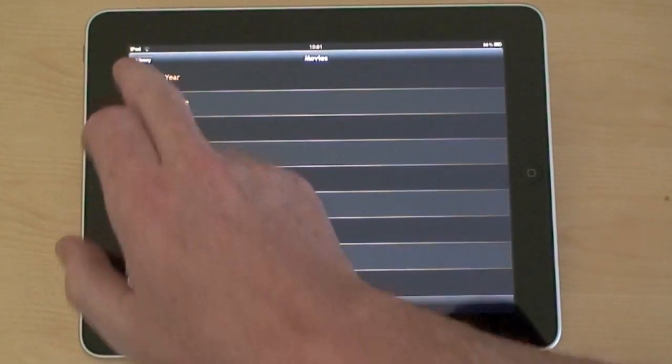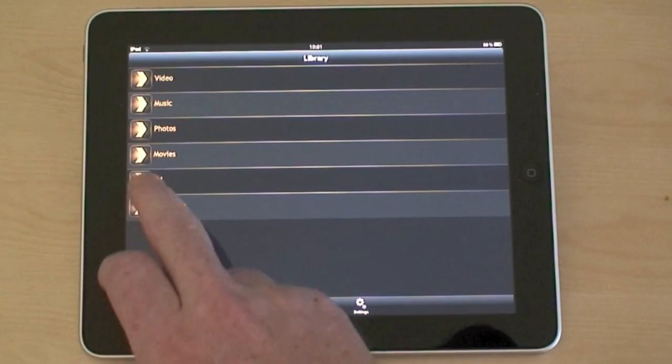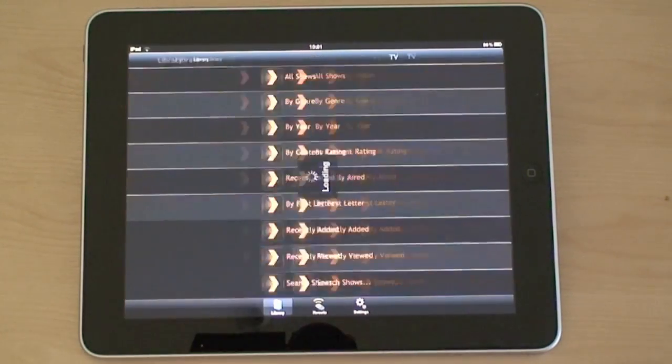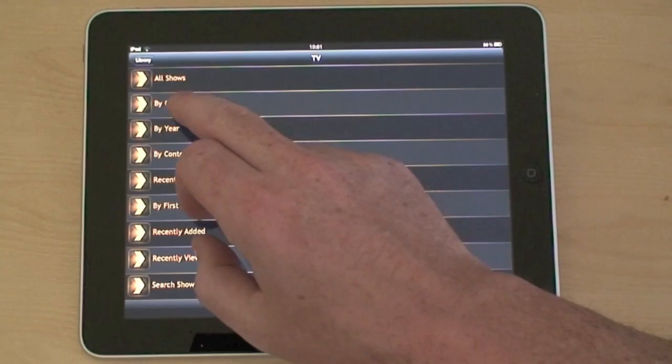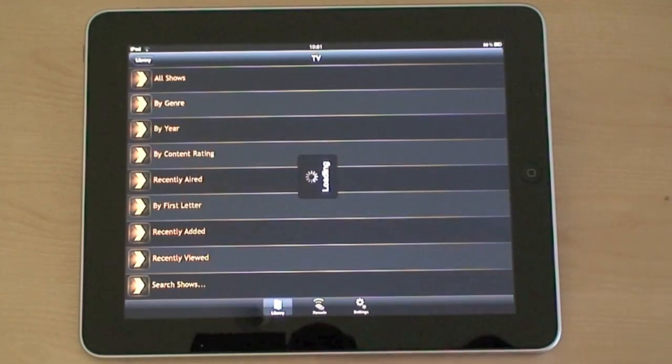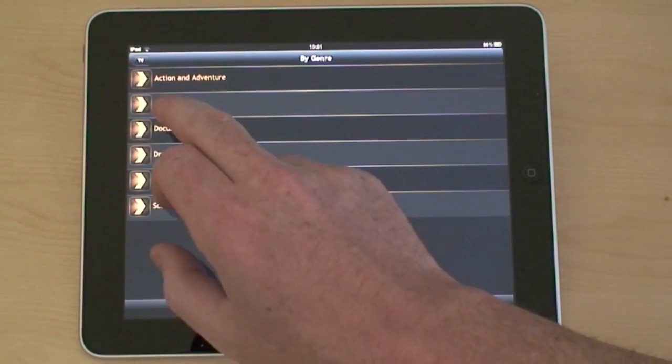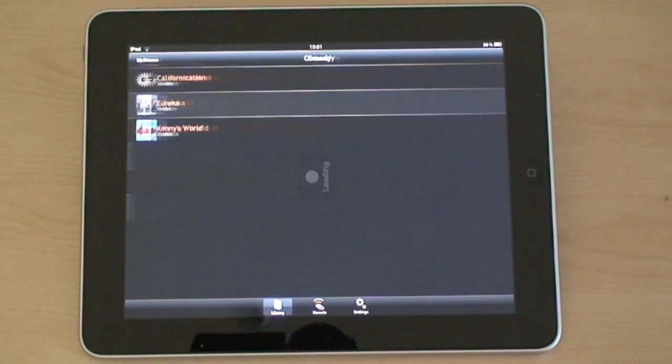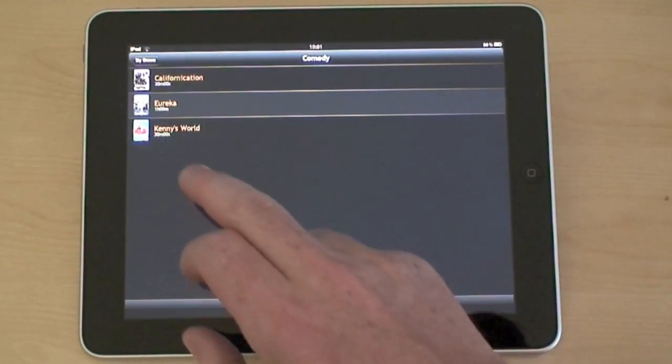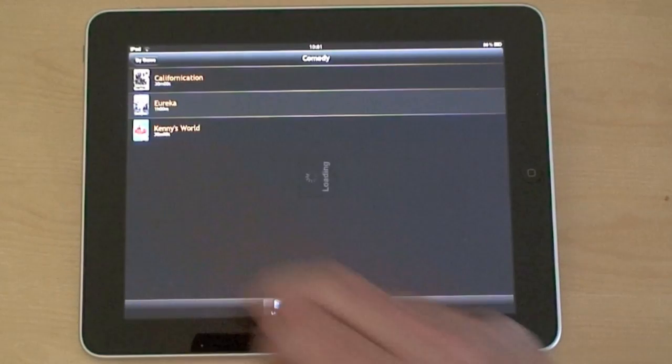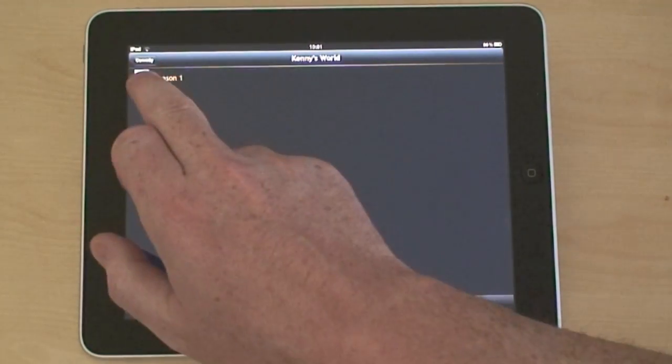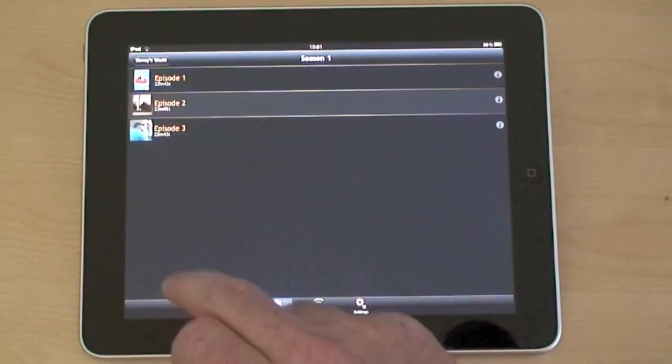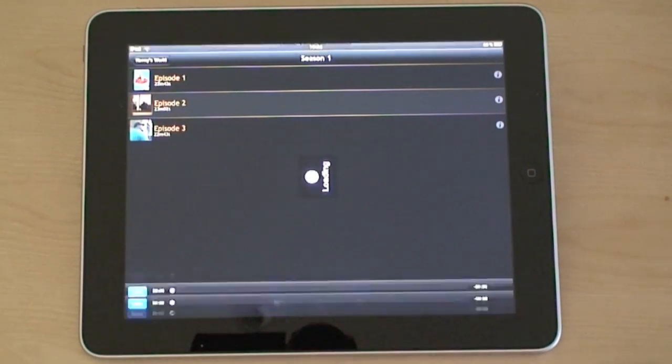Let's try another one. Let's look at TV and we'll choose genre to search for this time. Let's have comedy. We'll choose Kenny's World and kick off an episode.